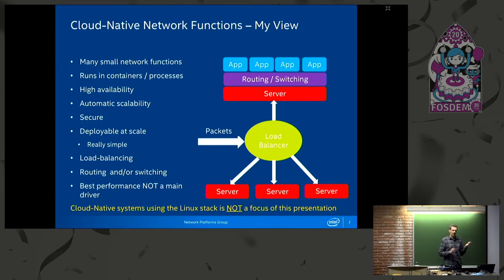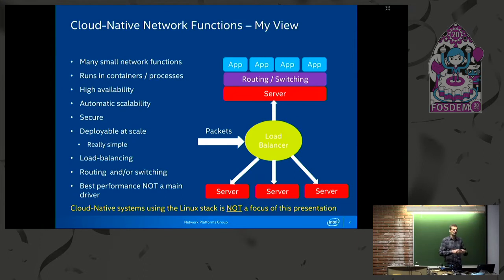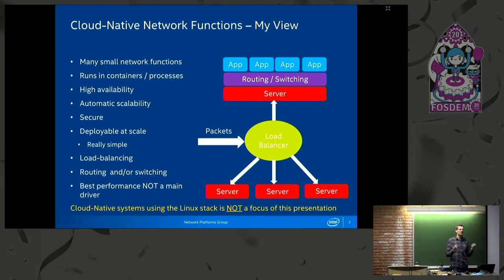One of the most important things is it's deployable at scale — a million nodes, 100 million instances of applications running. And to get to that scale, it has to be dead simple. There's no way you can do this if it's complicated. It has to be incredibly simple.